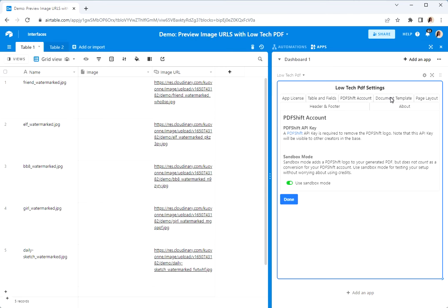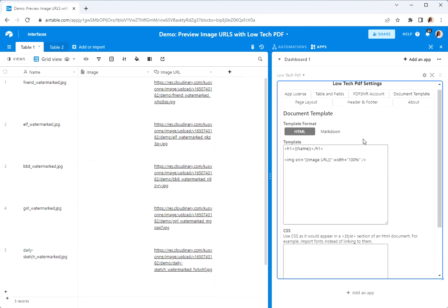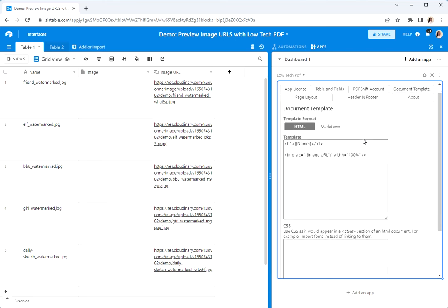The main thing you want is this document template. In this it is a template using the mustache syntax. What I've put here is just HTML tags to show the name of the record here, but the key thing here is this bit here, this is an HTML image tag.